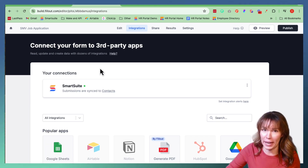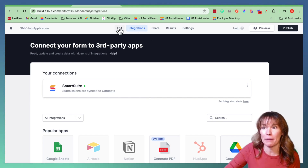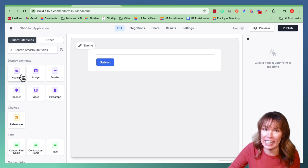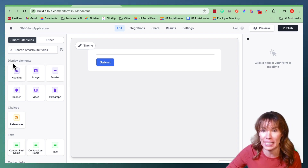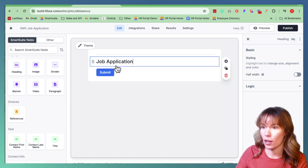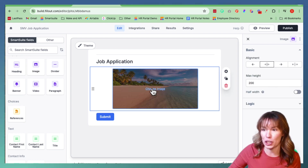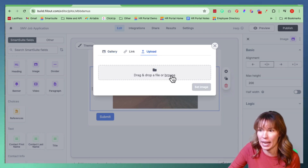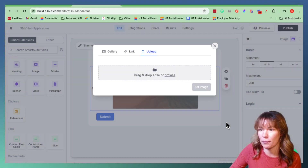Once you're done integrating your database with your Fillout form, now it's time to start creating your form. Go back up to the main bar up top and move over to Edit. This is your blank page for your Fillout form. First you want to design it — I like adding a heading and a picture. We're going to go over here to the left side of the page to Display Elements and click Heading. We're going to label this Job Application. Great.